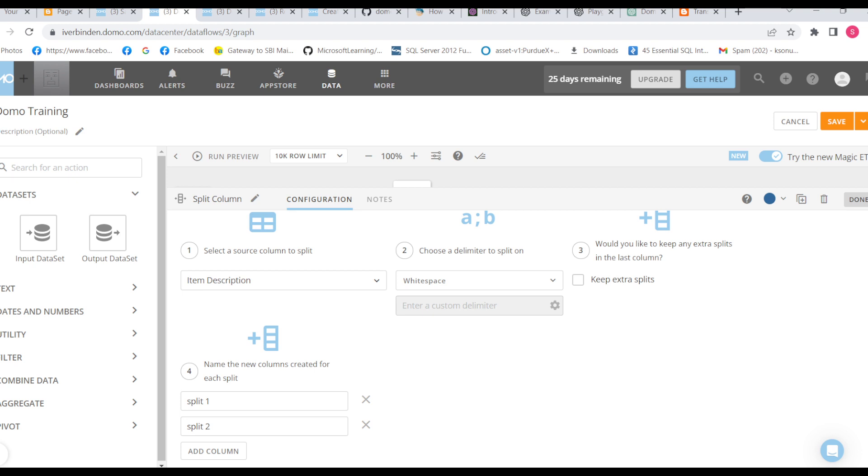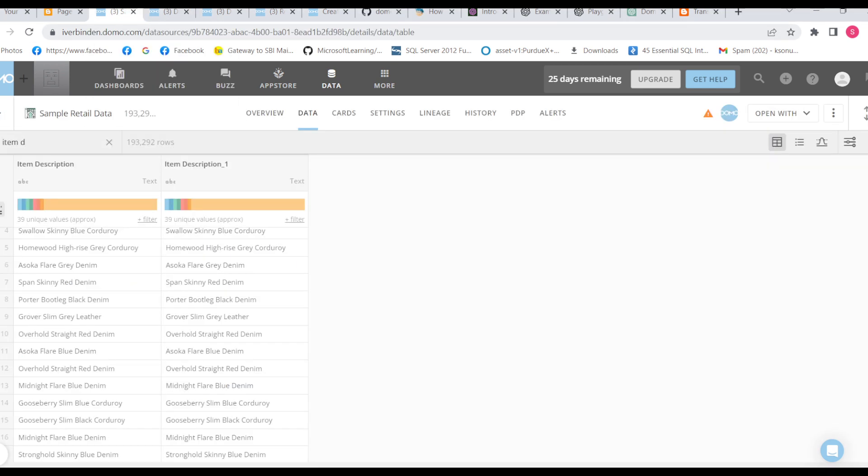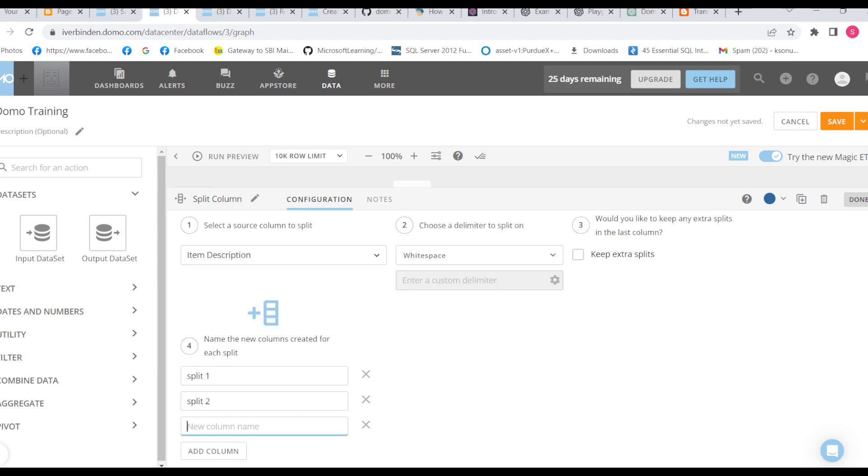Whatever column we have selected, whatever column we have added in the last split, in that column will have the separated value plus the extra split value. Just for example, let me add one more column then the clarity will be more, split three.